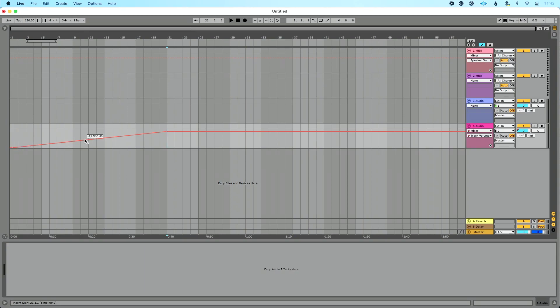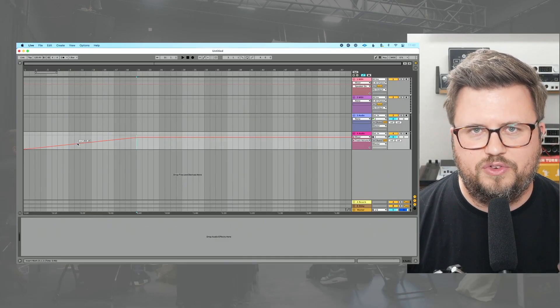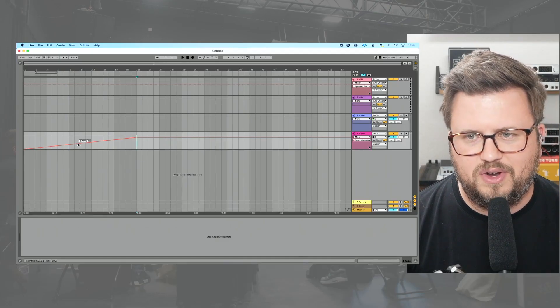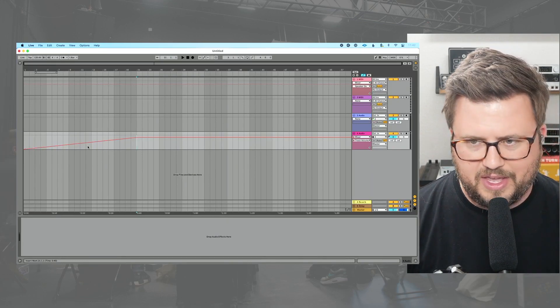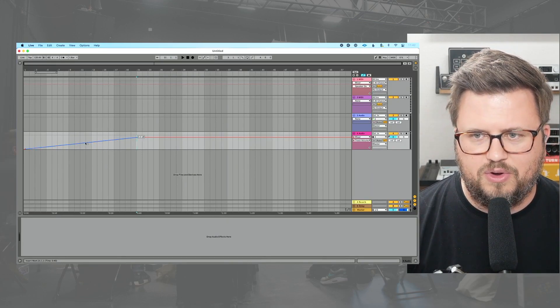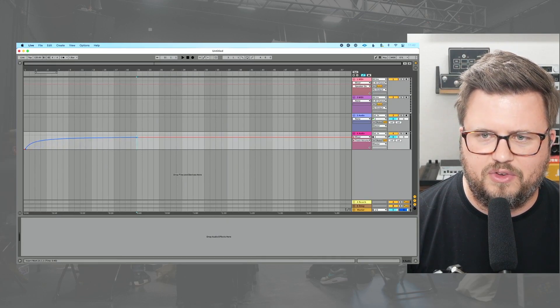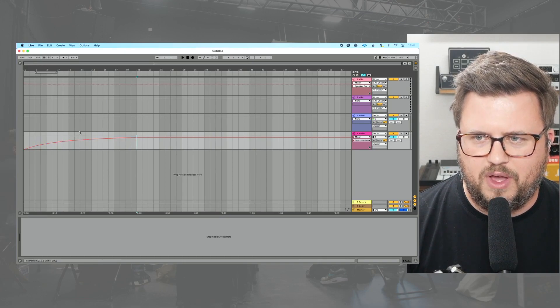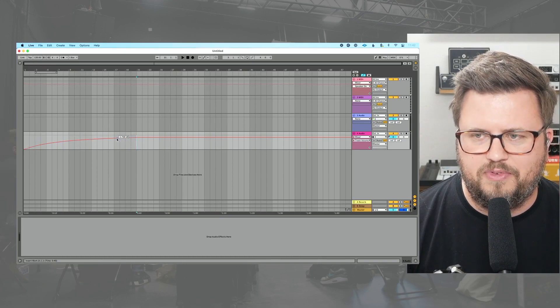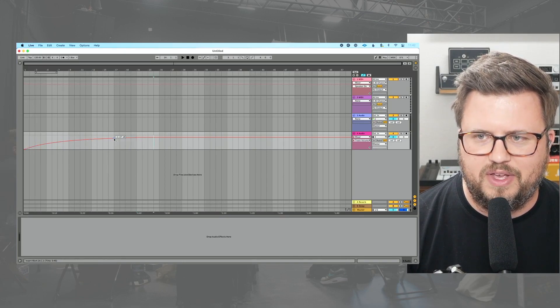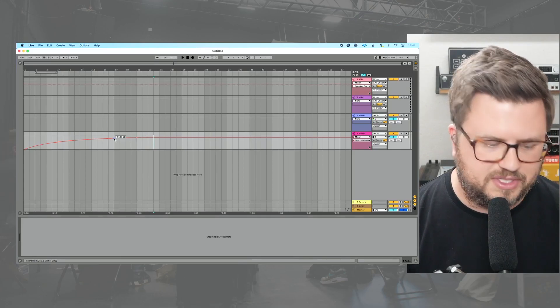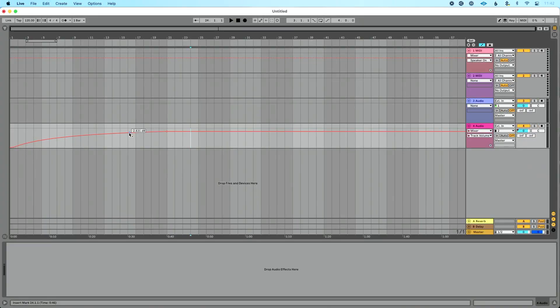That's a real fast, easy way to create break points and automation that could be really helpful. Again, similar, I could hold option and you could see that I could do curved automation, which is super helpful and is again, kind of a nice way to adjust that automation if I want to, but creating break points, I find tends to be quite helpful in Ableton live as I'm working.